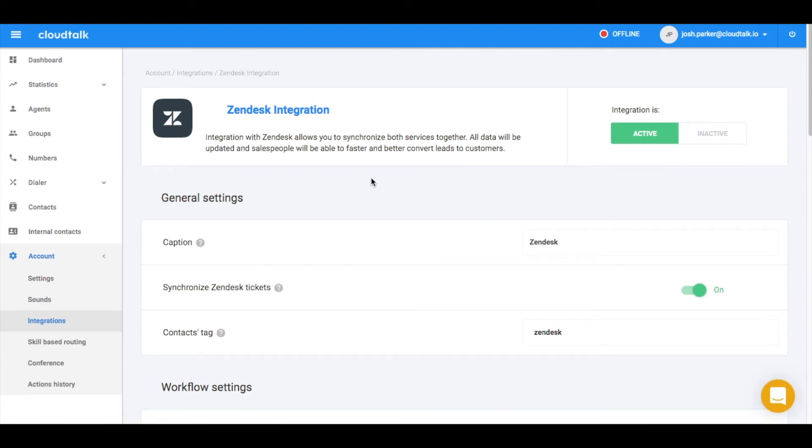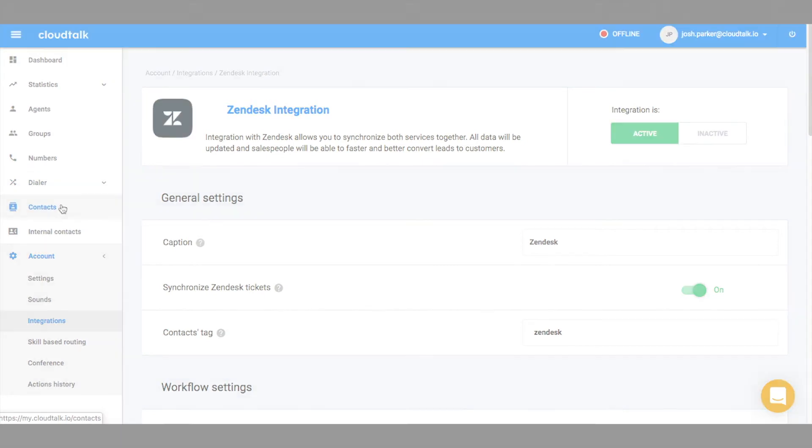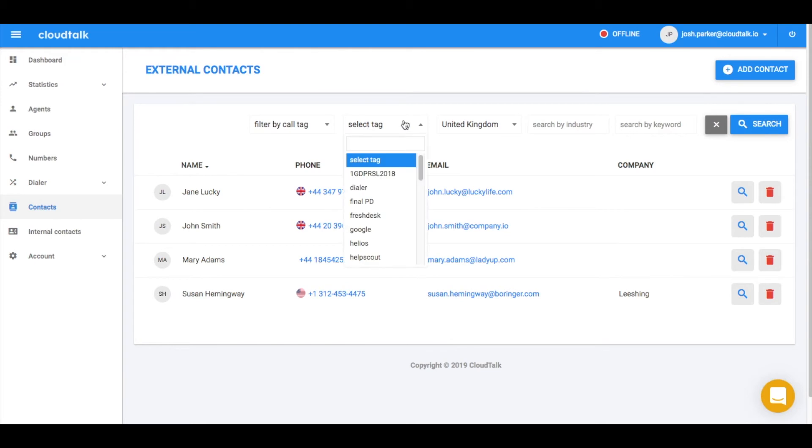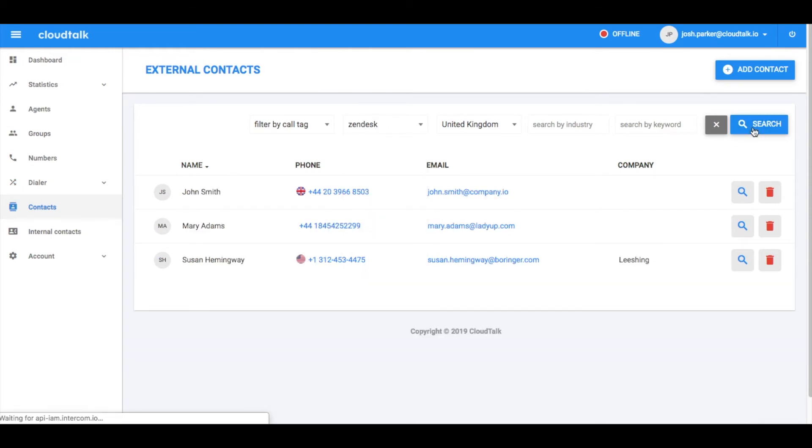To confirm all your Zendesk contacts were synchronized into your CloudTalk account, navigate to the contacts section. To only select the contacts connected to Zendesk integration, choose the tag Zendesk.